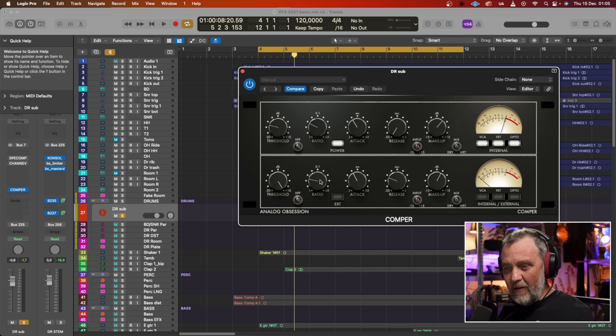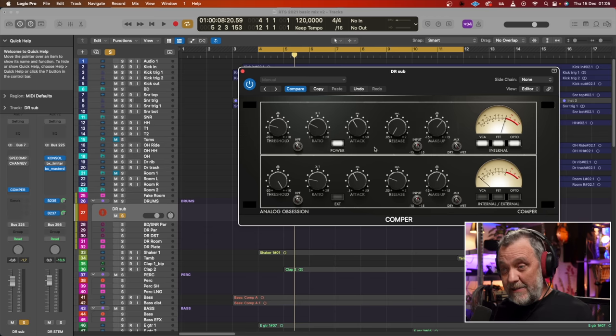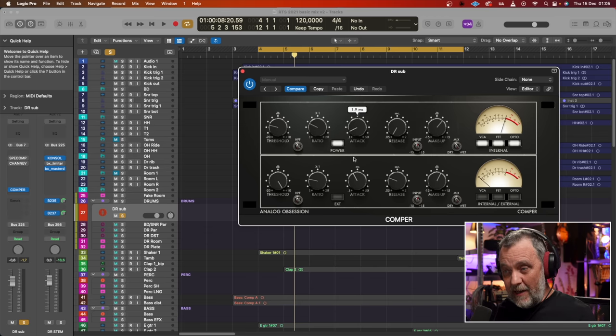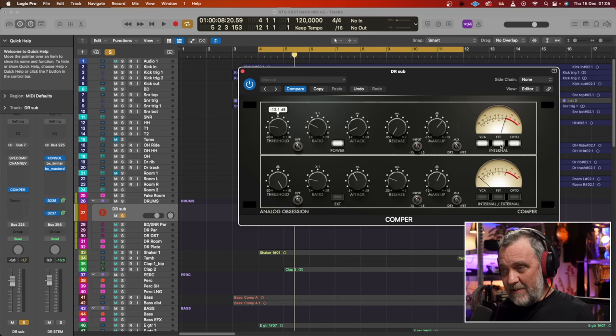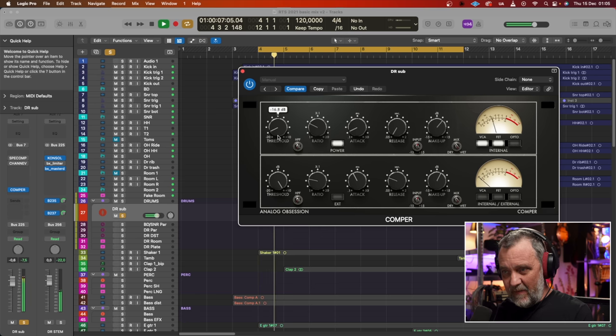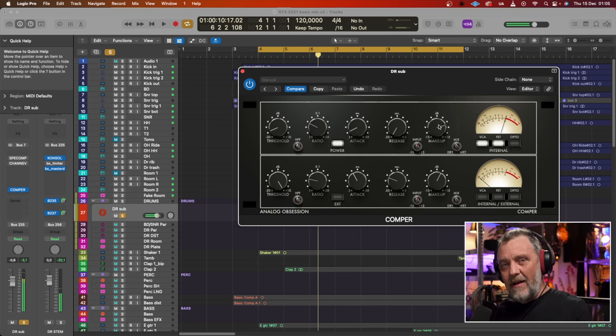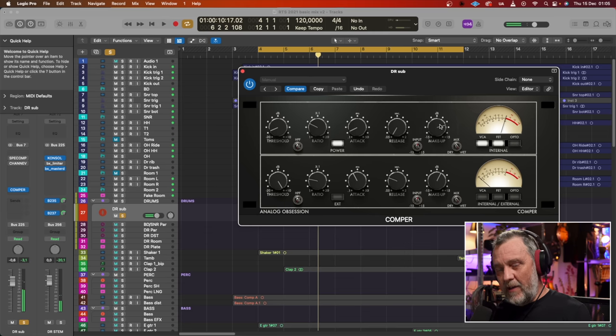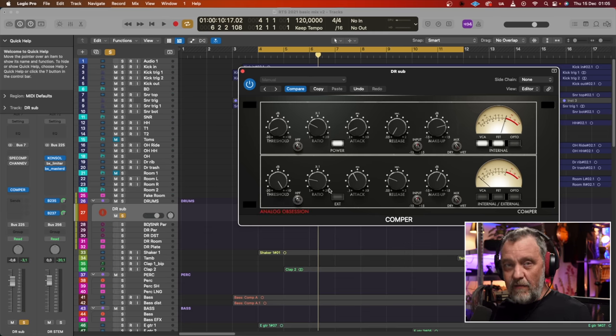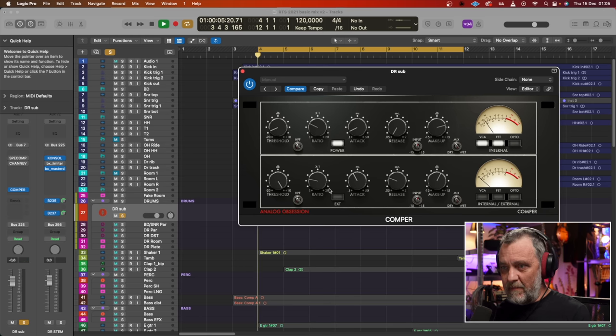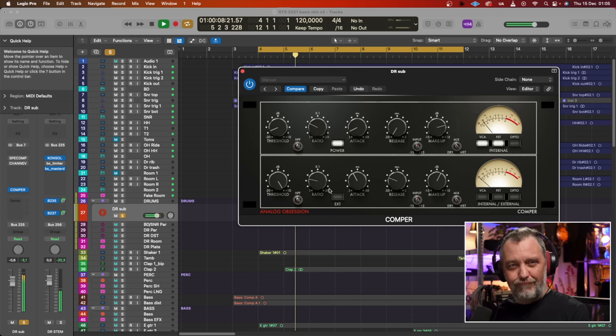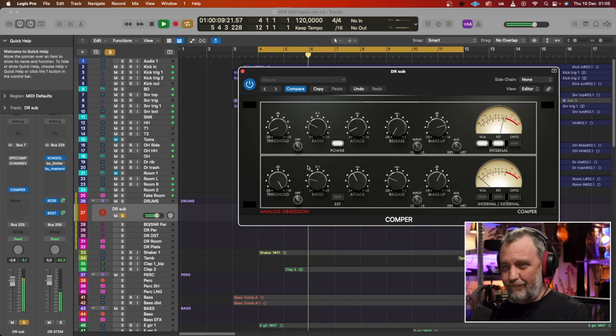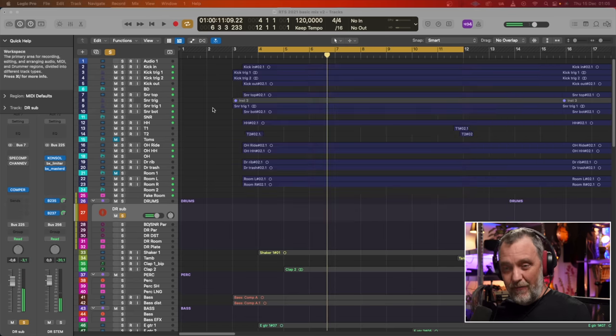And also we have oversampling. Let's say that we lower the attack on the first compressor here, so we get some distortion. And we want to get rid of aliasing. Just click on the name, Analog Obsession, and we have four times oversampling. Wonderful.